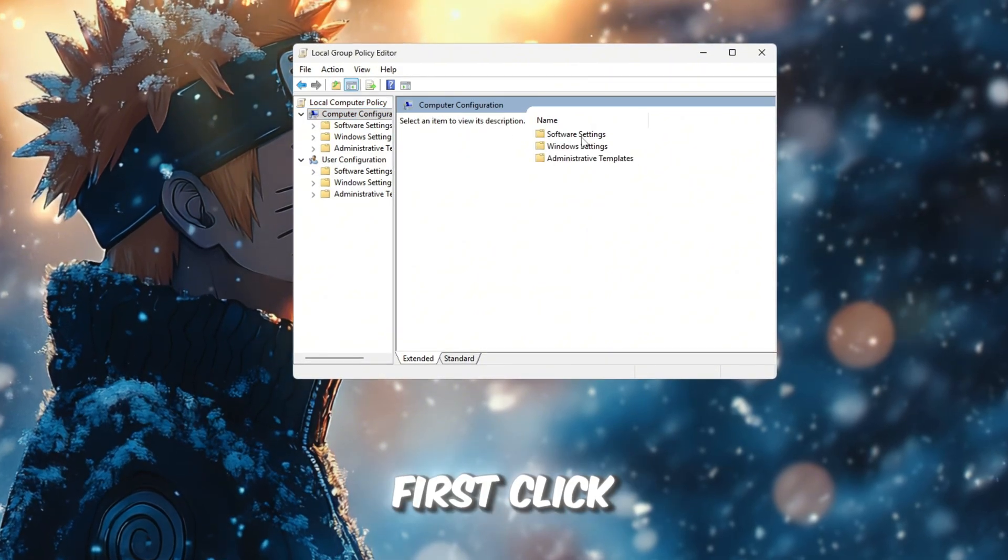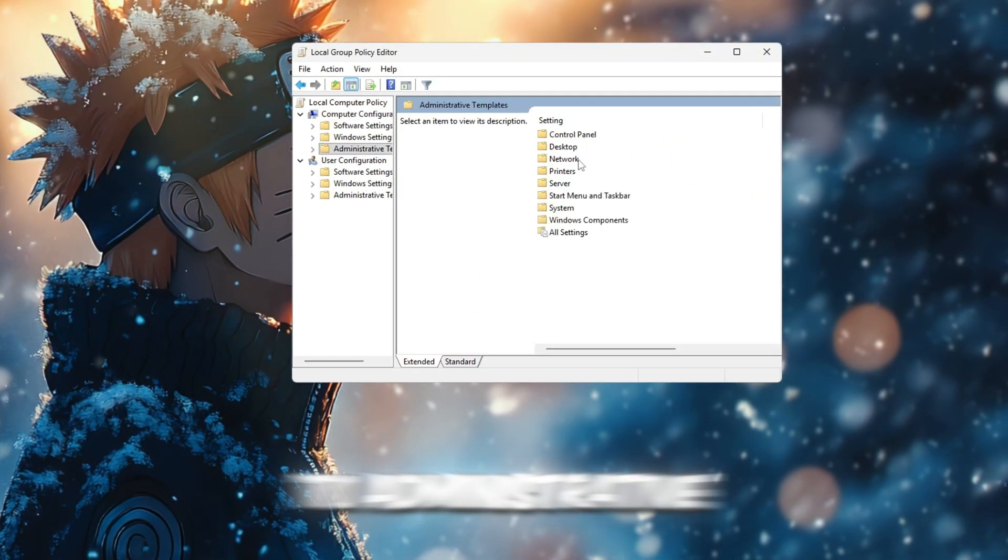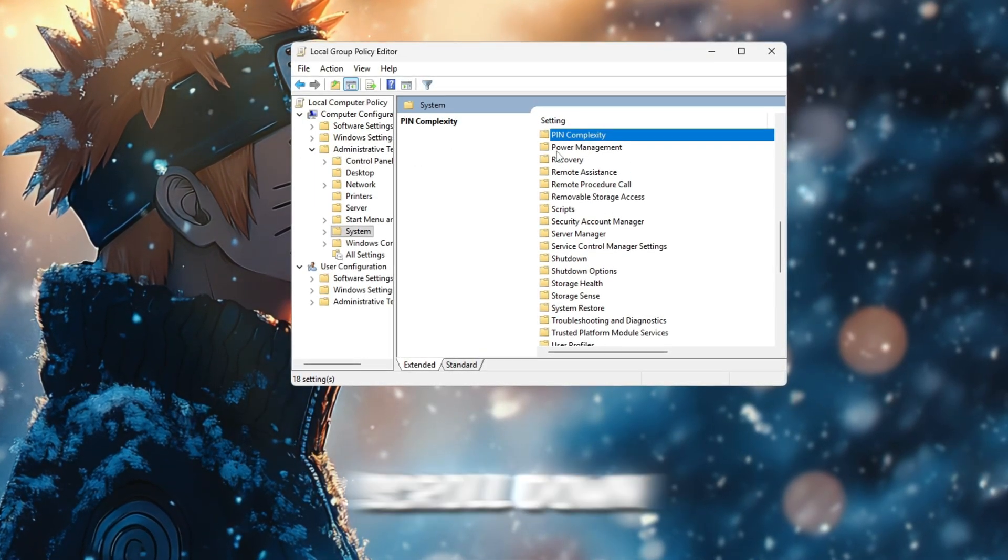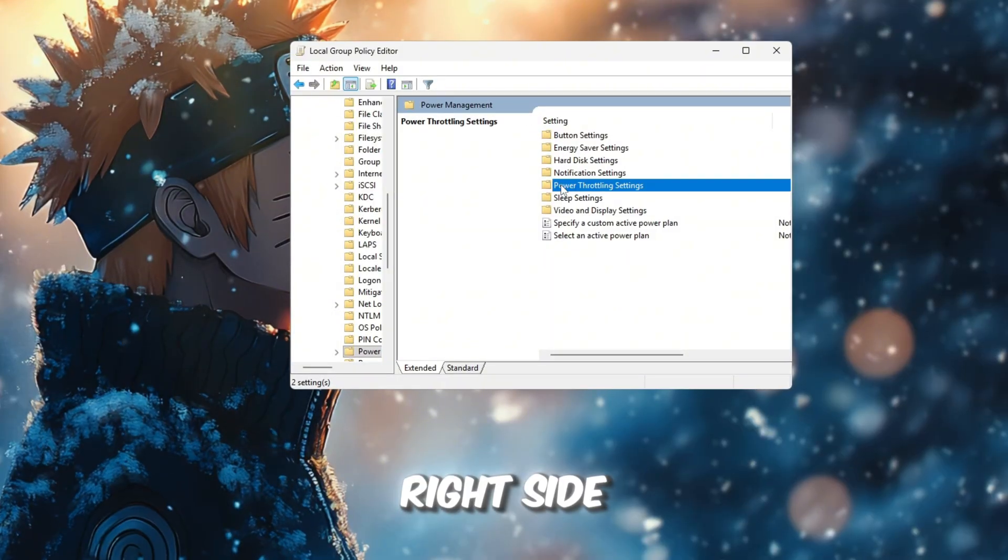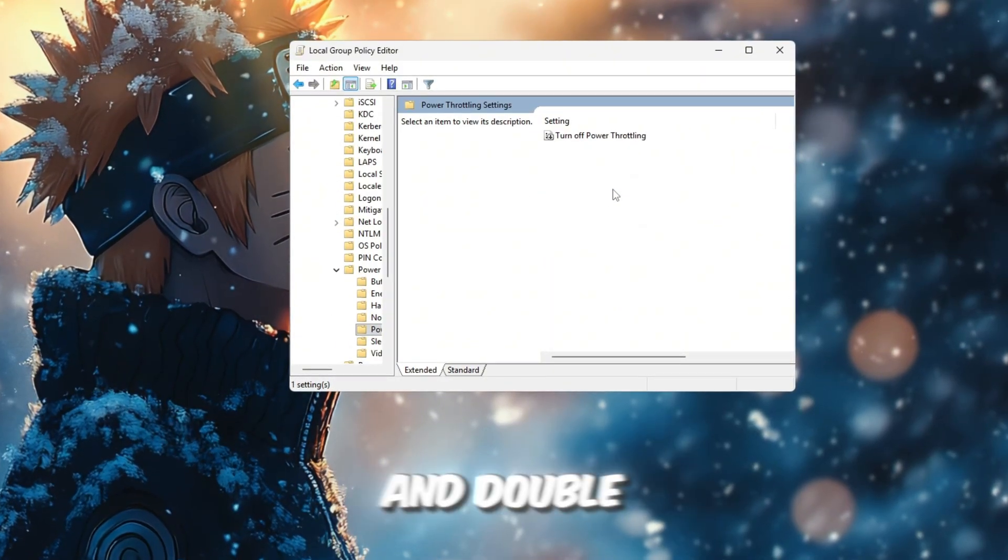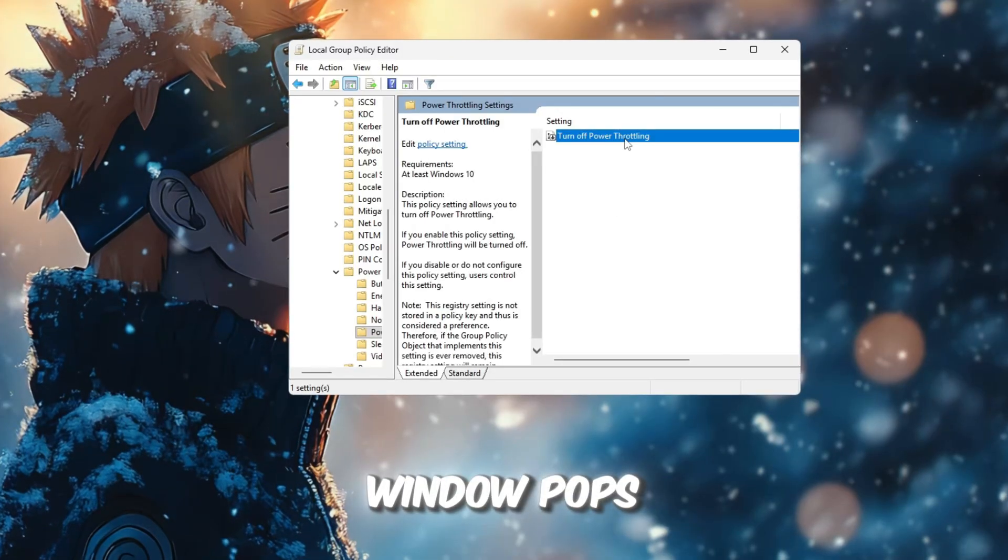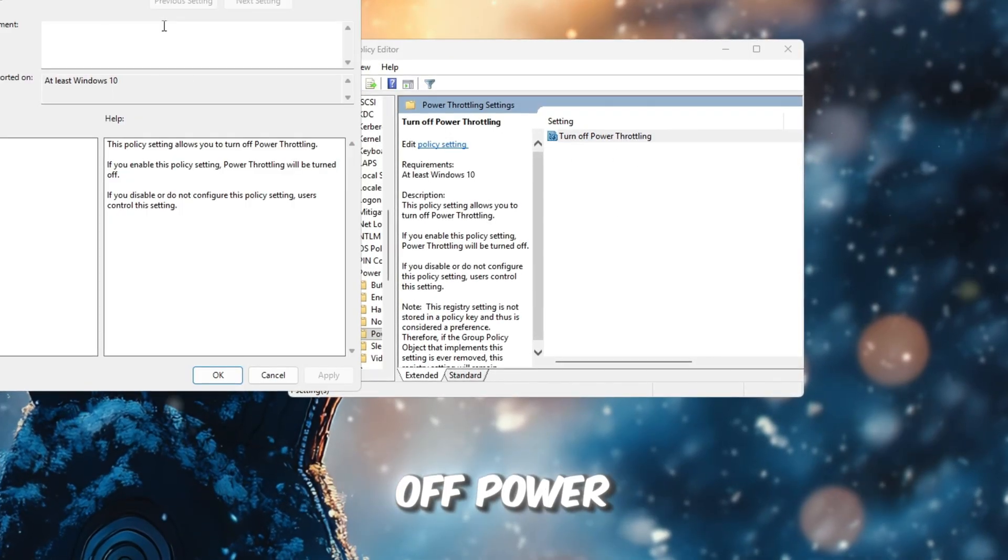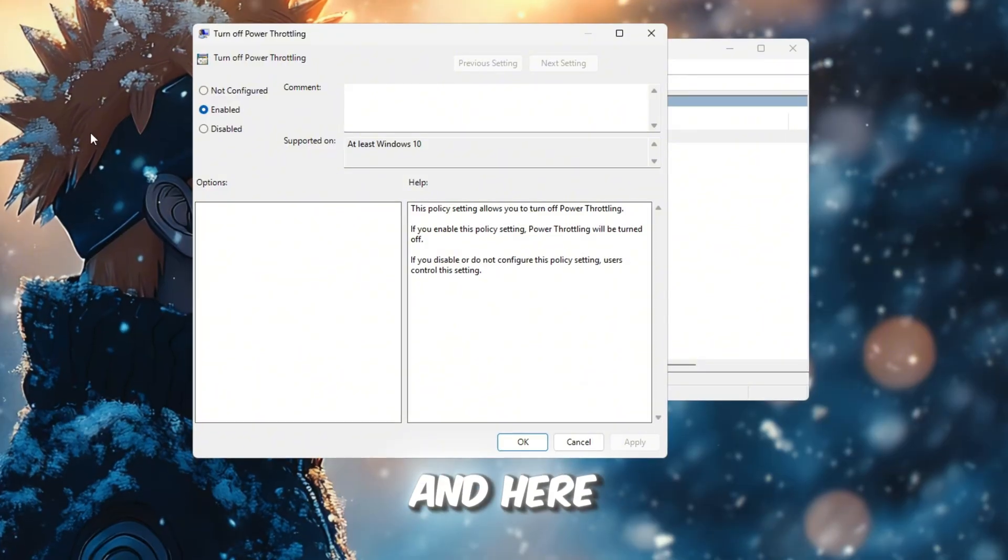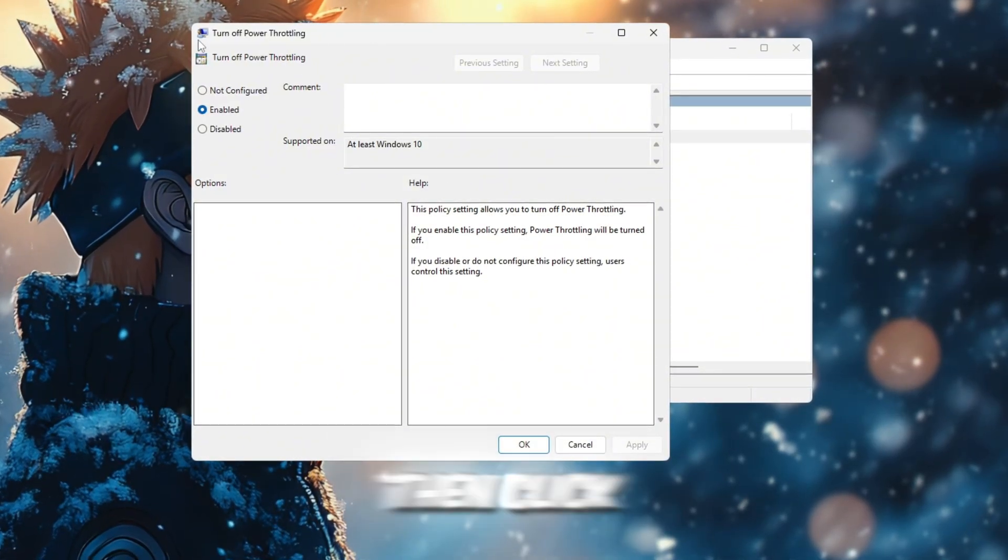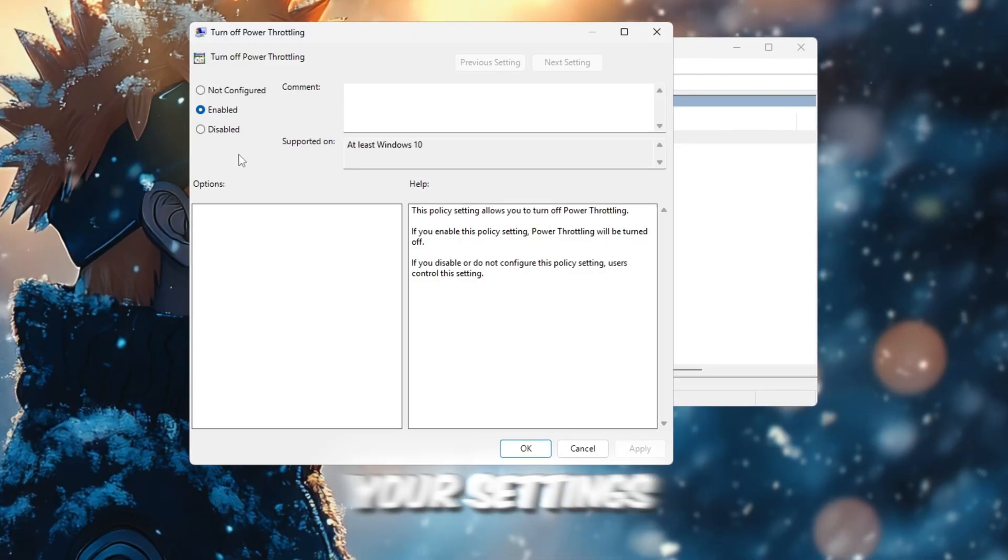Now follow these steps carefully so nothing goes wrong. First, click on Computer Configuration, then go to Administrative Templates. Next, click on System, and then scroll down until you find Power Management. On the right side, look for power throttling settings and double-click it to open a new window. When that window pops up, double-click on Turn off power throttling. Another small window will appear, and here you must select Enabled. Then click Apply and OK to fully save your settings.